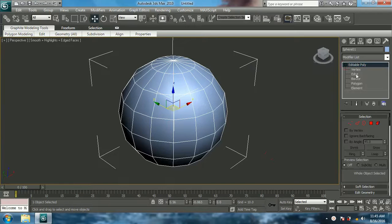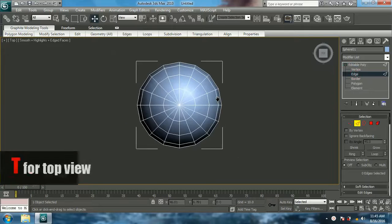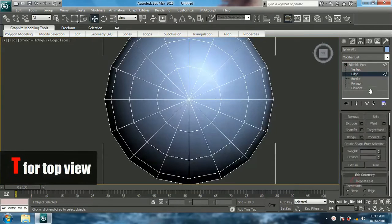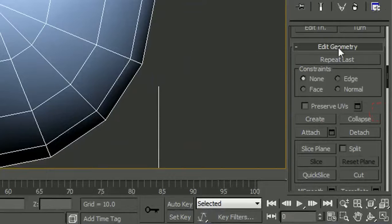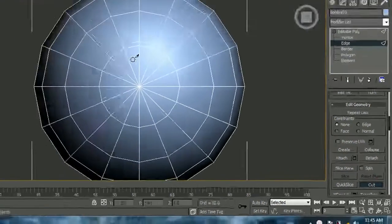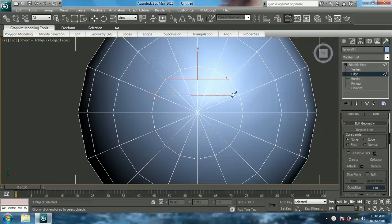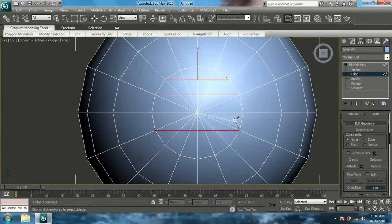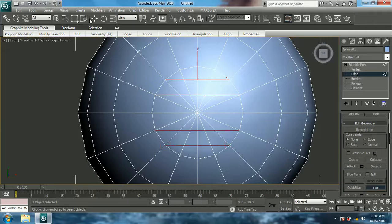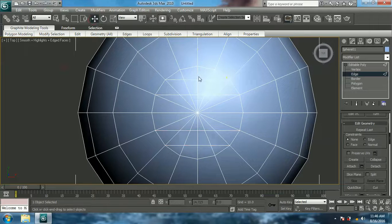Now come to top view. In the edge section, choose Edit Geometry. In Edit Geometry you can select Cut. Now cut these exact vertices: the first one here, the second down, the third over here, and below that the fourth.